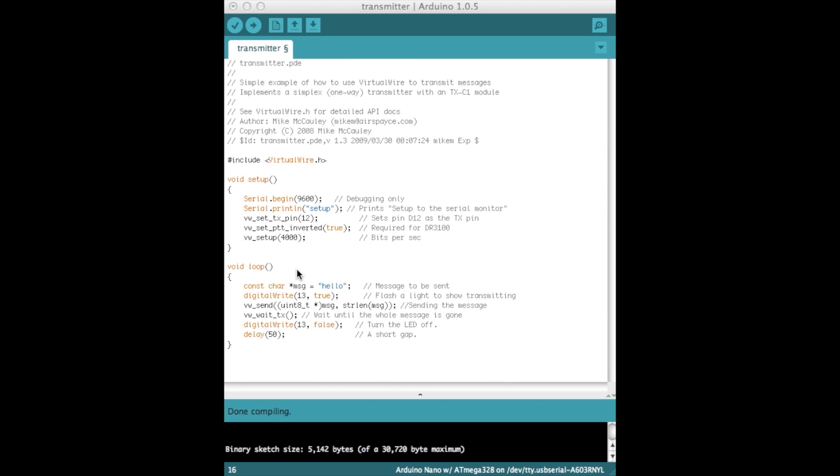So within the loop we're sending the message hello, just a very simple message, but this could be anything you like. Could be a set of characters, could be a set of numbers. Just bear in mind that what you send, you have to be prepared to read it back and possibly convert it to a format you need when you receive it.